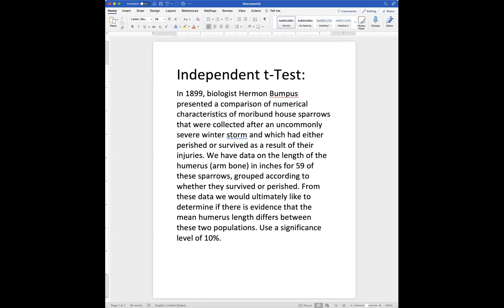In 1899, biologist Herman Bumpus presented a comparison of numerical characteristics of house sparrows that were collected after an uncommonly severe storm, and he recorded whether they survived or did not survive from their injuries.